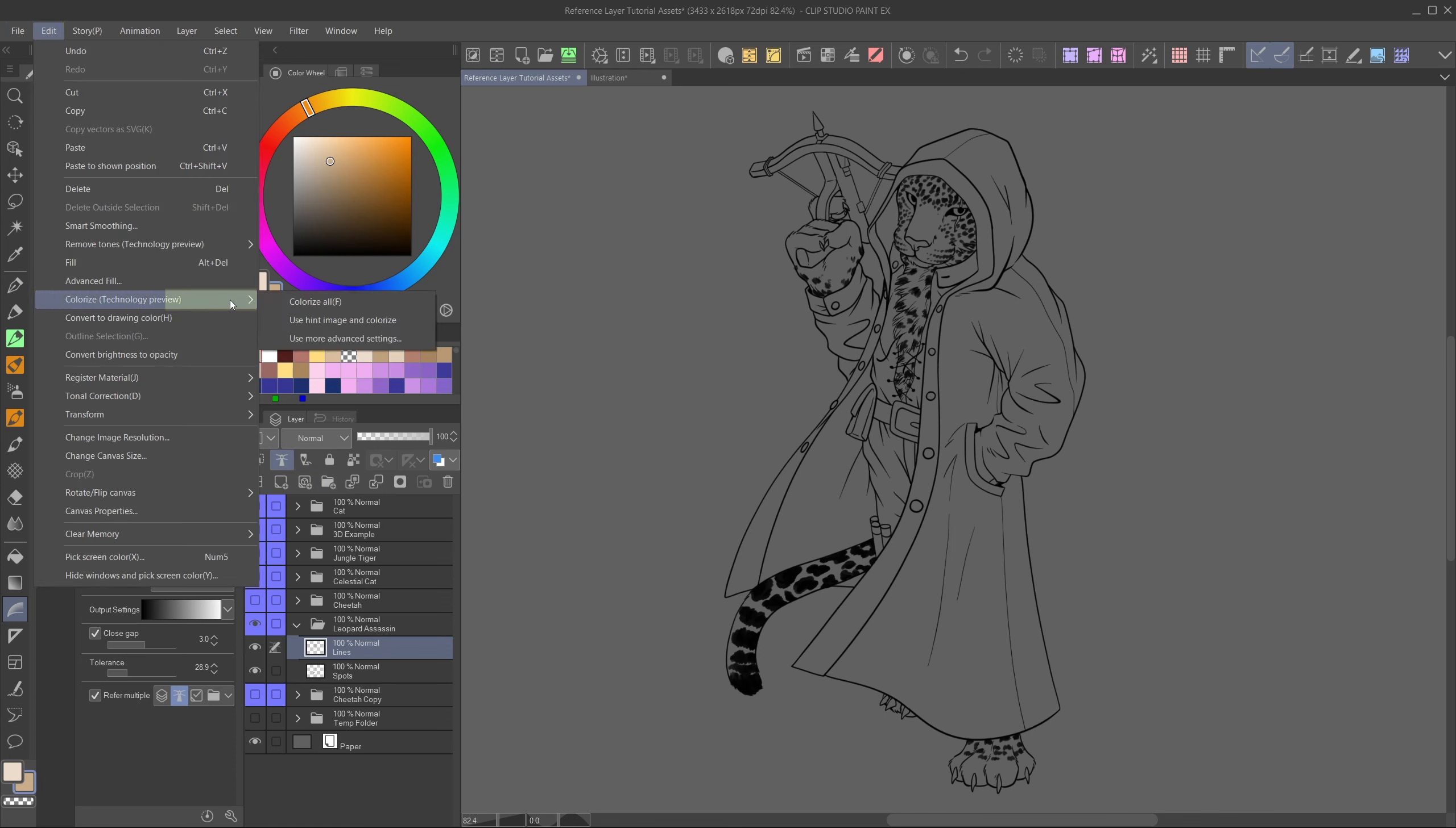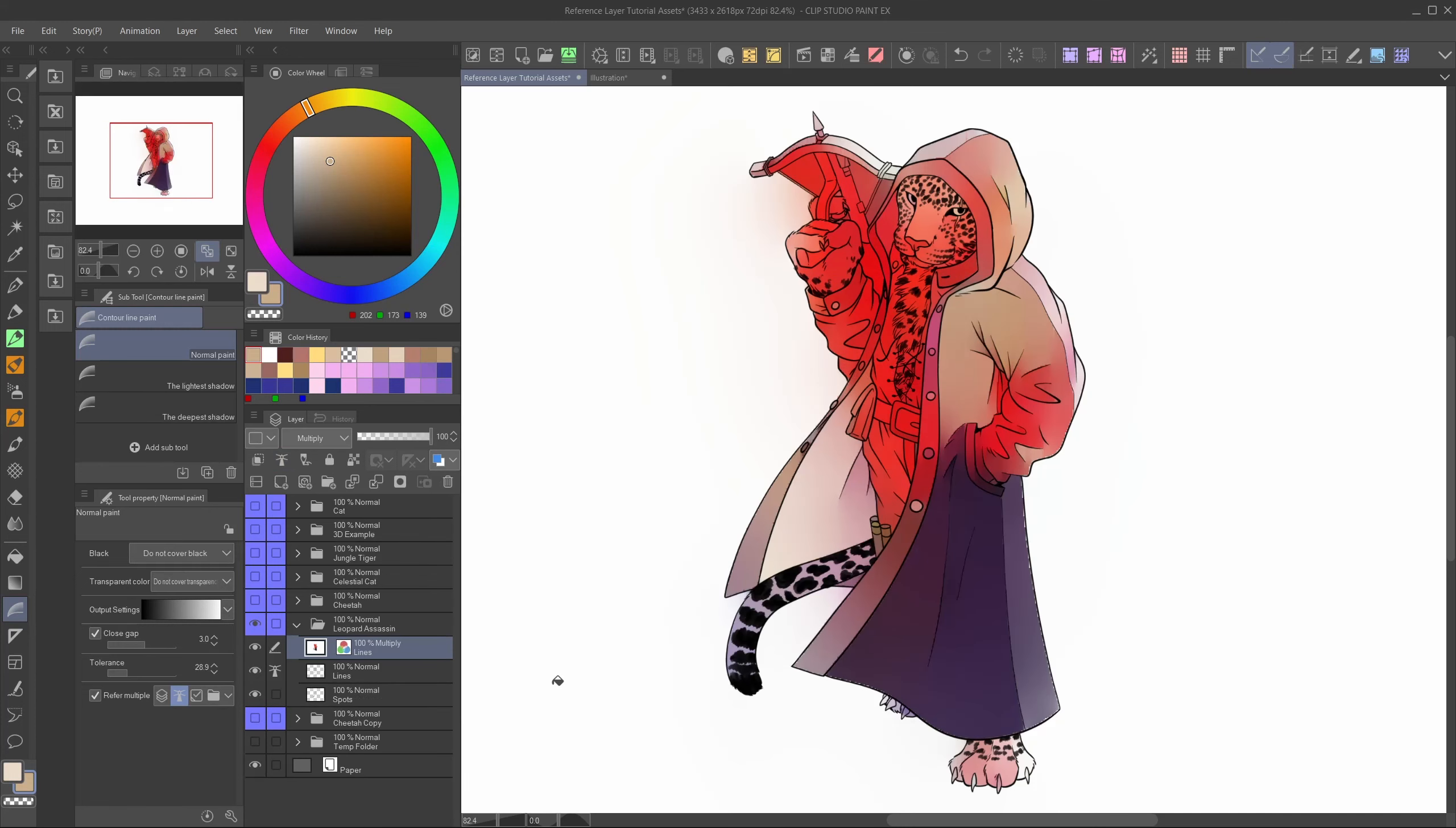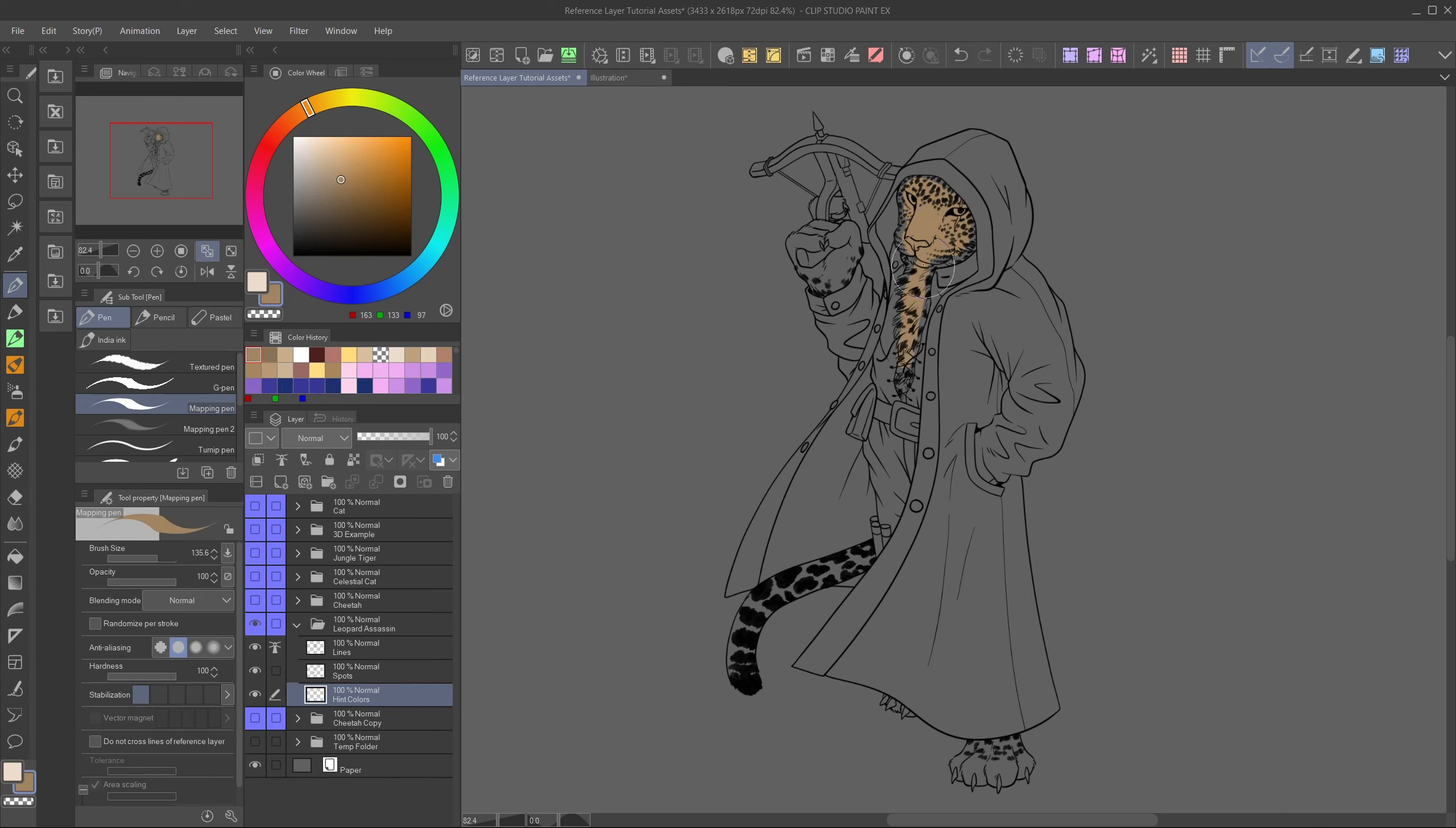There is one more feature that I found that makes use of reference layers. At least that I know of. It is another one that is less known. Probably even less than the previous tool. So once again the lines are set as reference layer. This time only one singular layer can be set as such. And then go to edit, colorize technology preview and colorize all. A window will pop up informing you that your image will be sent to Clip Studio, but only temporarily and without any personal information. Click OK and wait a bit for it to process. There you go, you get some immediate results.